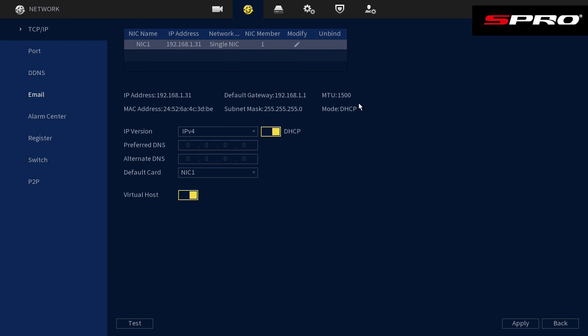And if that wasn't enough, it literally says DHCP as the mode it's using. So as you can see, the router is now automatically assigning the recorder an IP address.